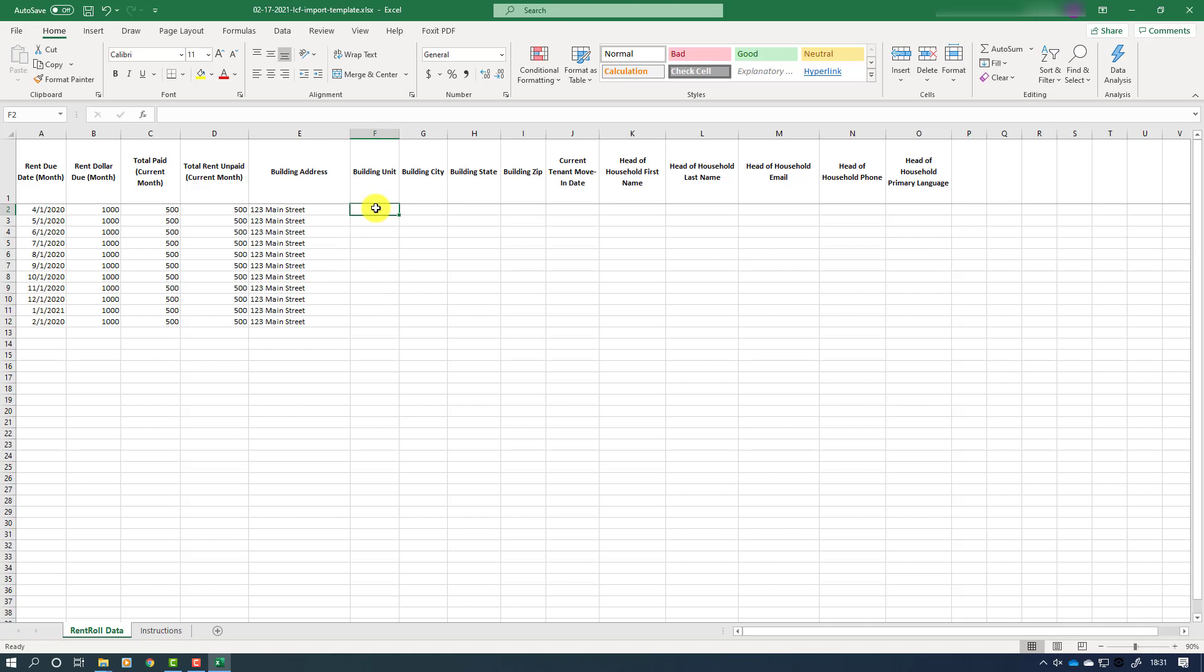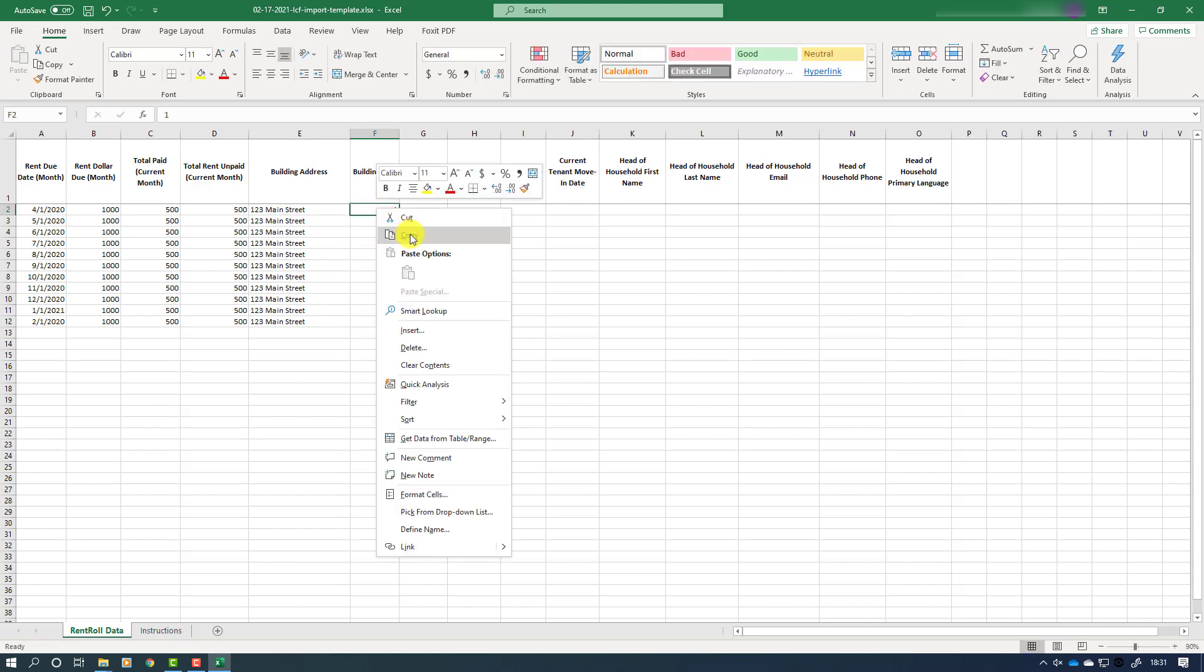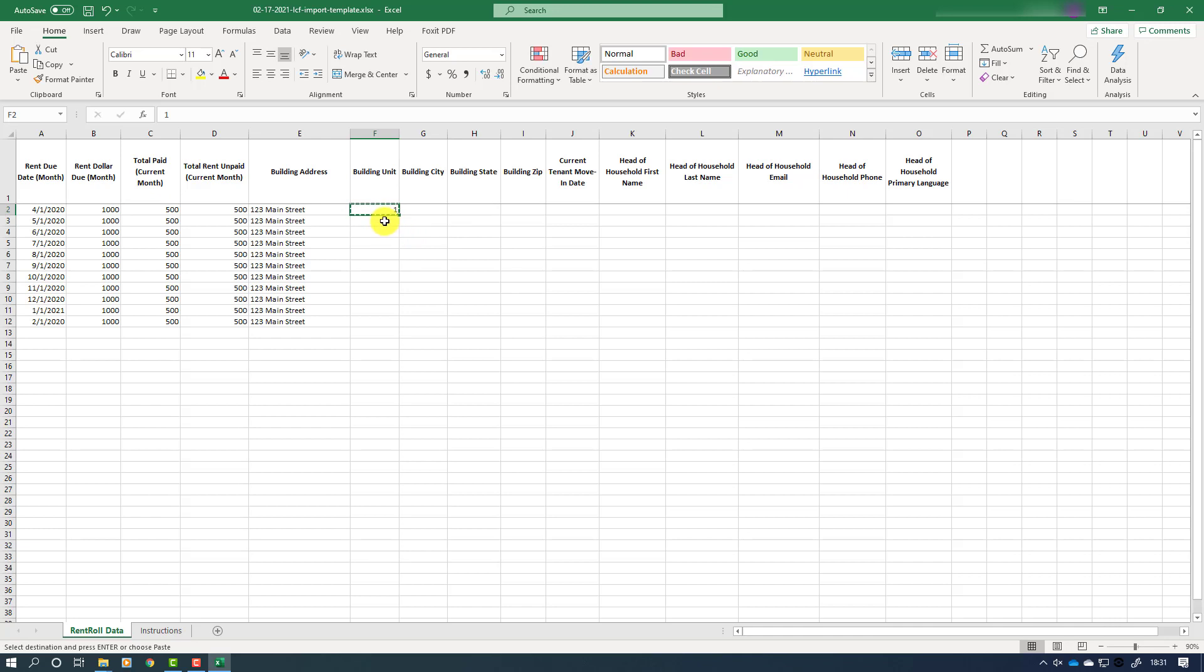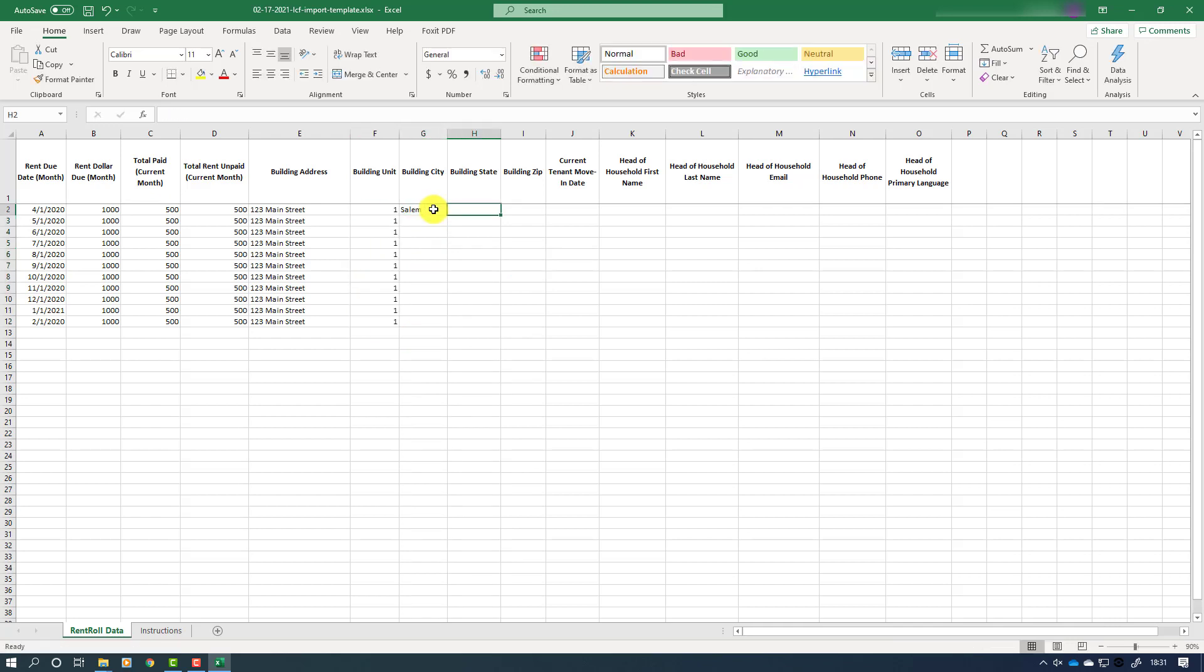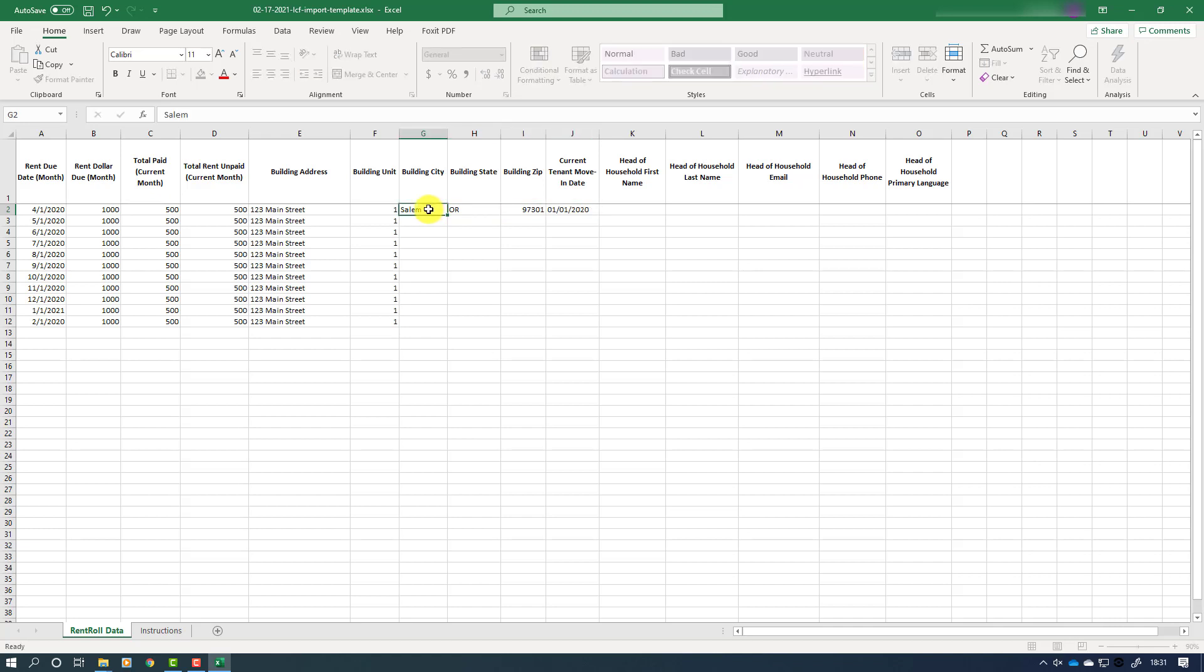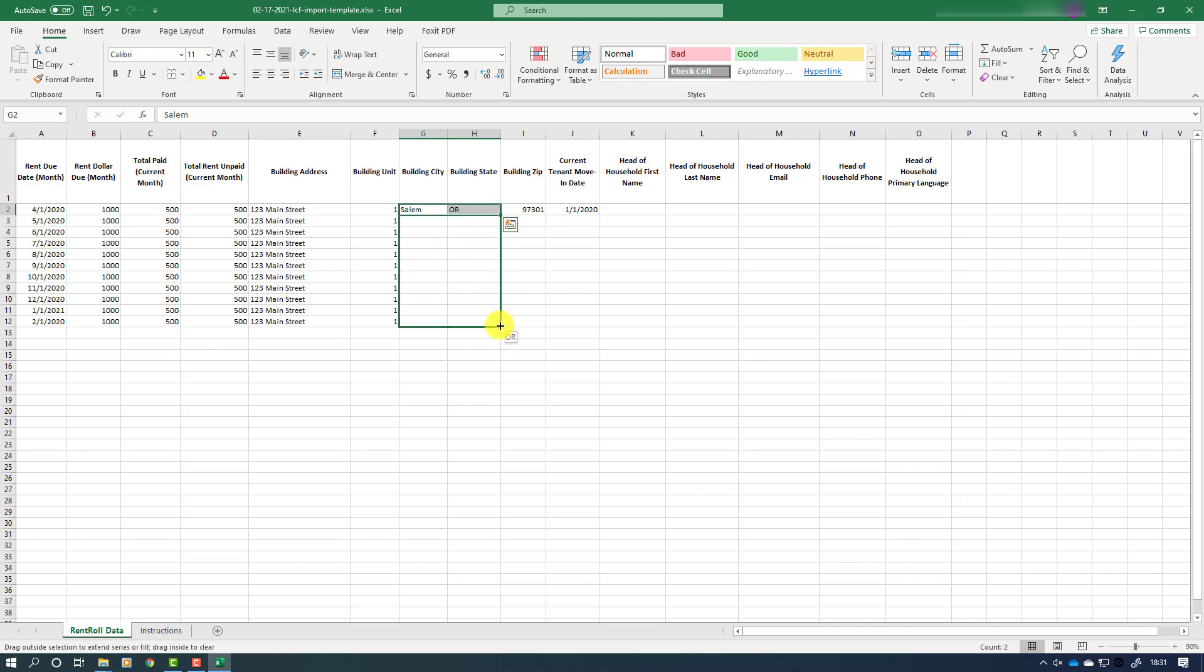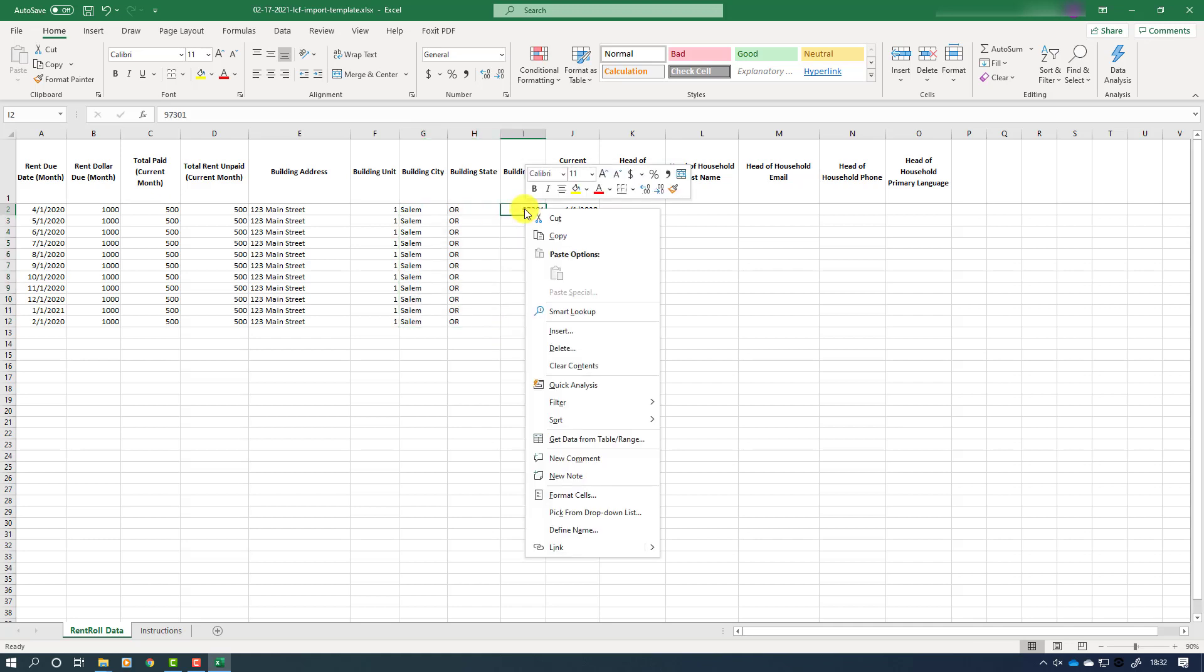Next, we will enter the building unit number or letter if applicable, the building city, the building state, and the zip code in which it is located. The process is the same for each column and similar to what we have done previously. Because there are no numbers in the building city and building state column, we can use Excel's click to drag function without concern that the application may be improperly formatted.